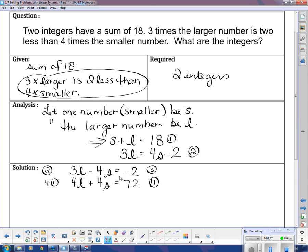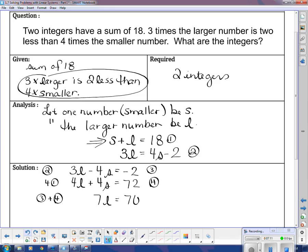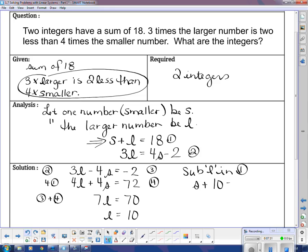Adding equation 3 and equation 4, the S's go away and I get 7L equals 70, which means L equals 10. If L equals 10, I substitute back into equation 1: S plus 10 equals 18, so S equals 8.